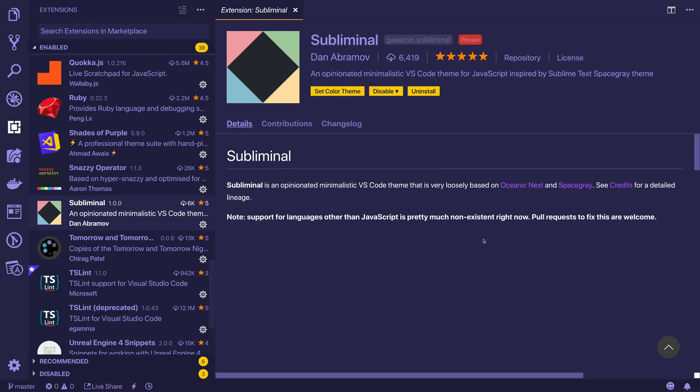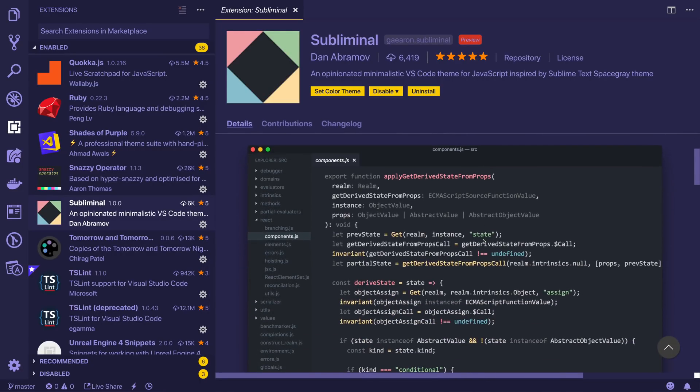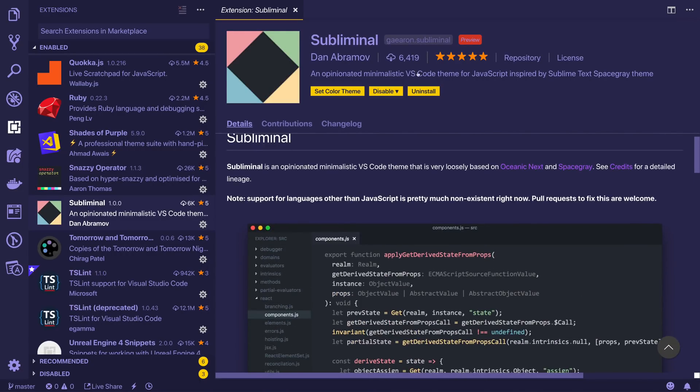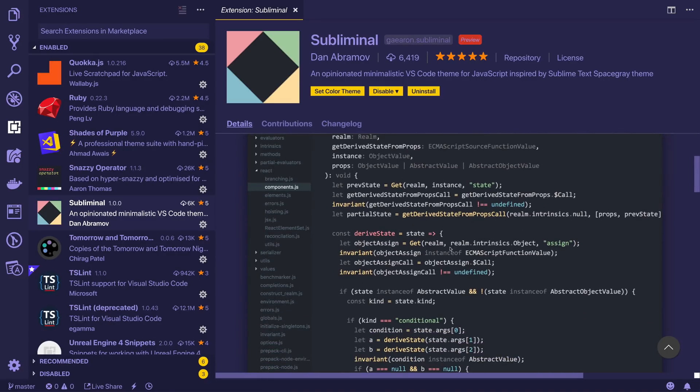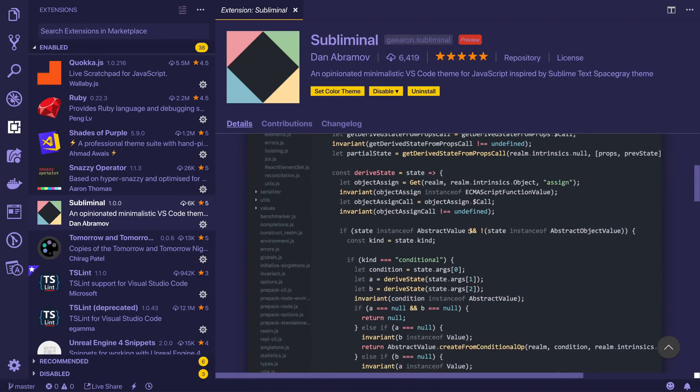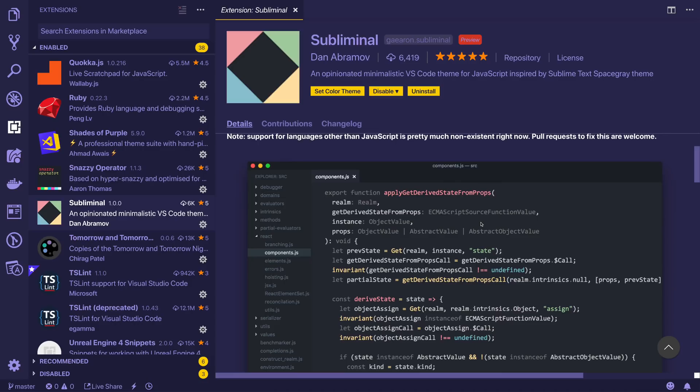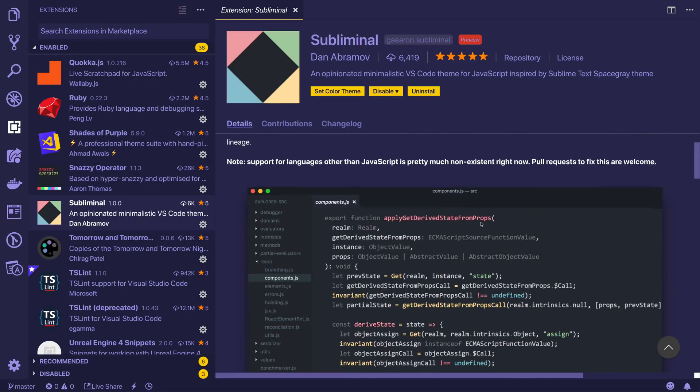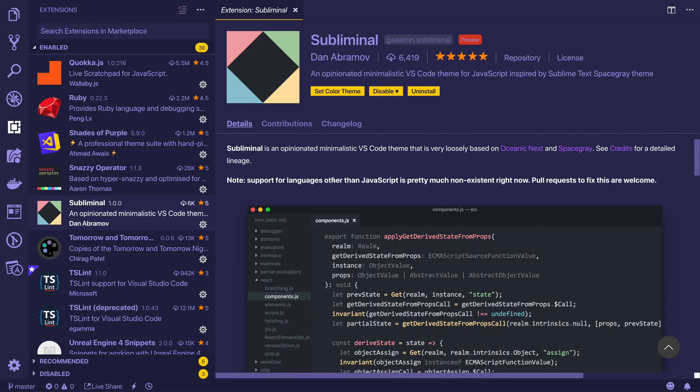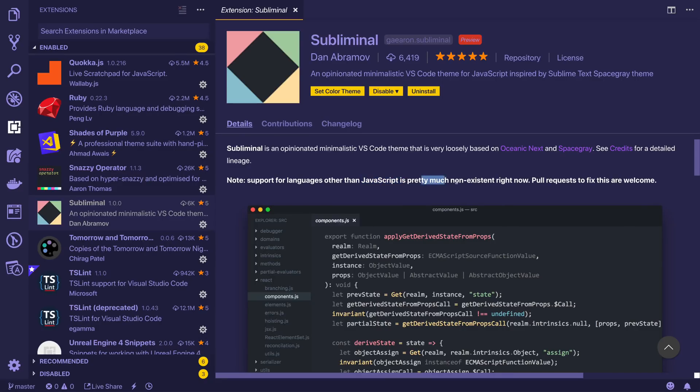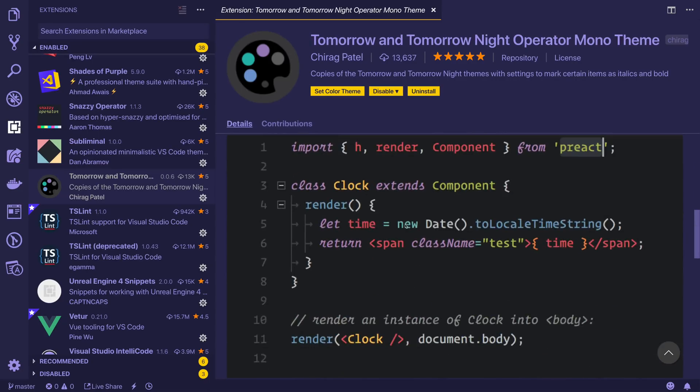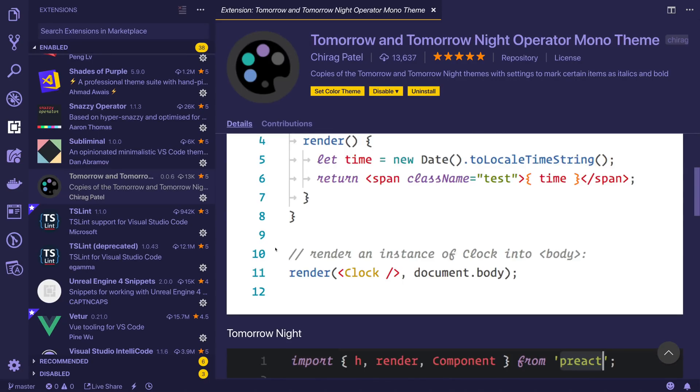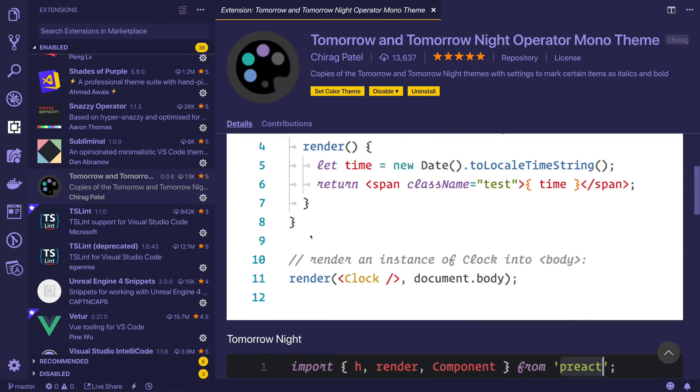And we go down to the next theme, Subliminal. Subliminal is a good one if you're looking for a dark theme that doesn't get in the way too much. It's very minimalistic. But it does seem to be only supporting languages such as JavaScript and not really much else. So this could be interesting for you. It could not be depending on your use case. Next up we have Tomorrow and Tomorrow Night Operator Mono theme. Once again, I like the light theme better than the dark theme in this scenario. It's not something I've used for a while. I do use the light theme on occasion.